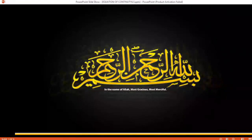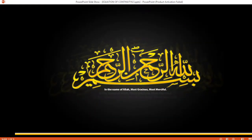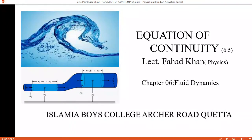In the name of Allah, Most Gracious, Most Merciful — Bismillahirrahmanirrahim. My name is Fahad Khan, I am Physics Lecturer in Islamiyah Boys College, Archer Road, Coita. We are studying Chapter 6, Fluid Dynamics. Today, our main topic is about the Equation of Continuity.